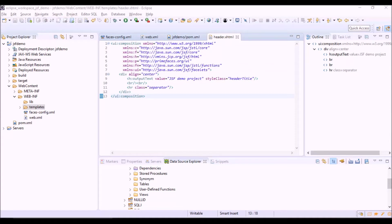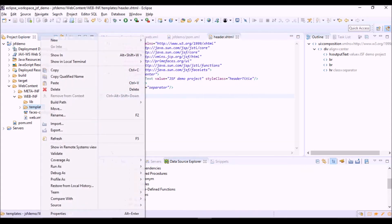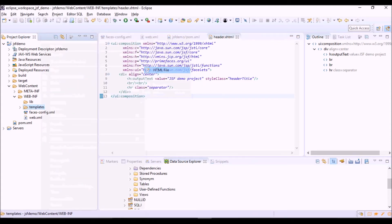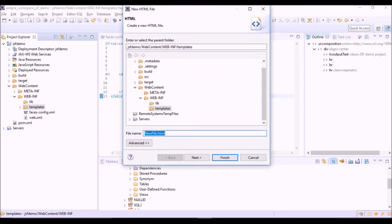In a similar way, let's create the other two basic components of the template, which are the contents.